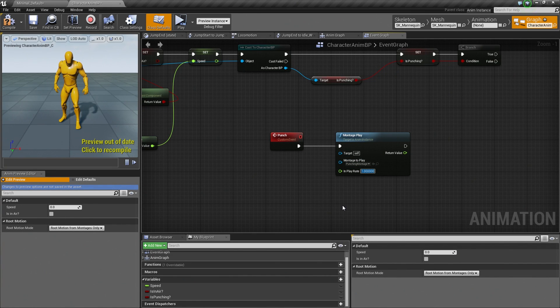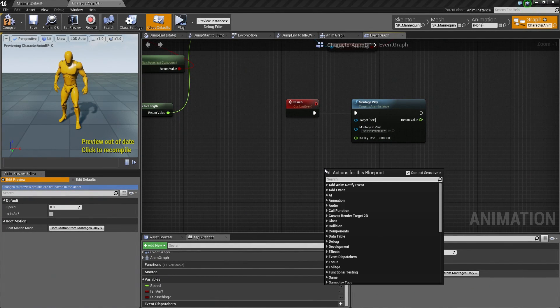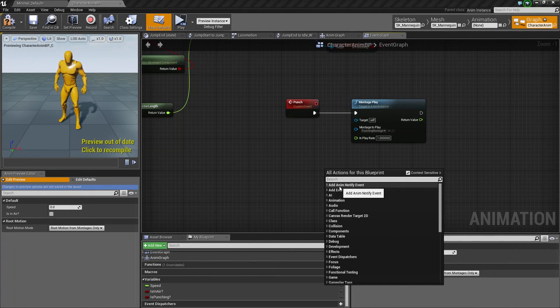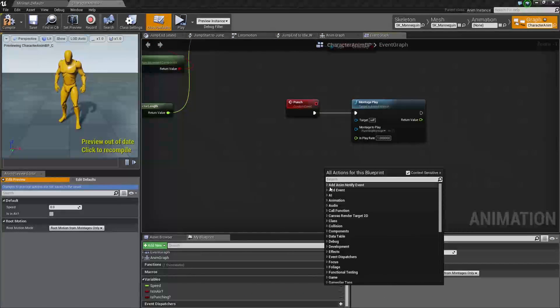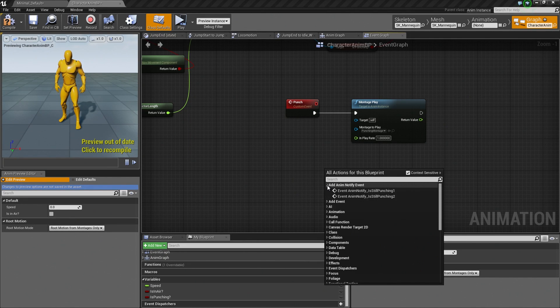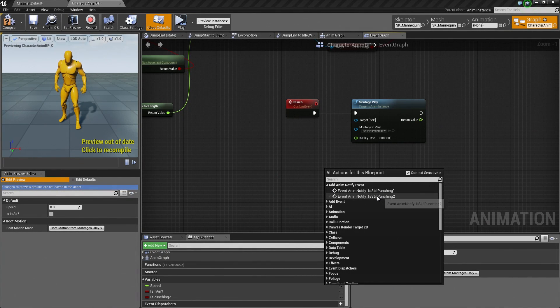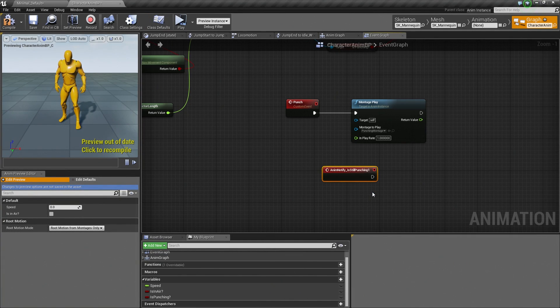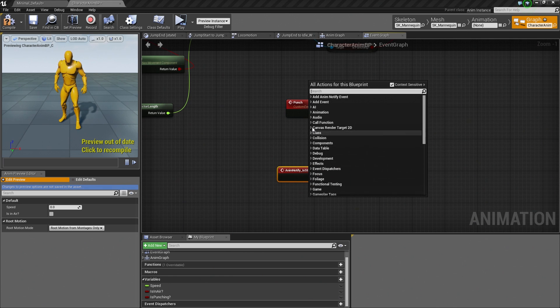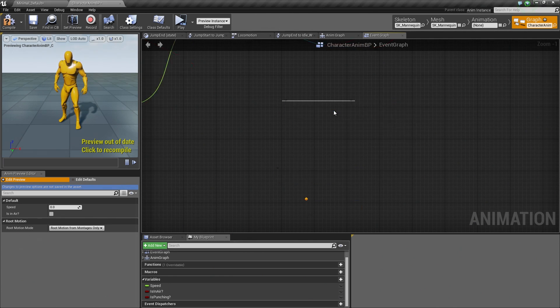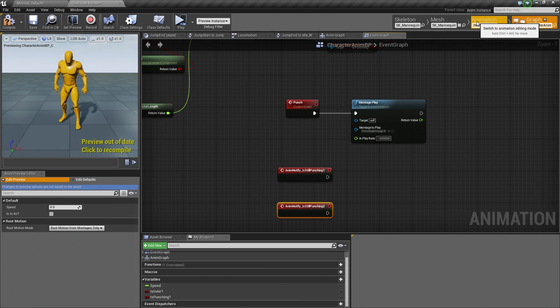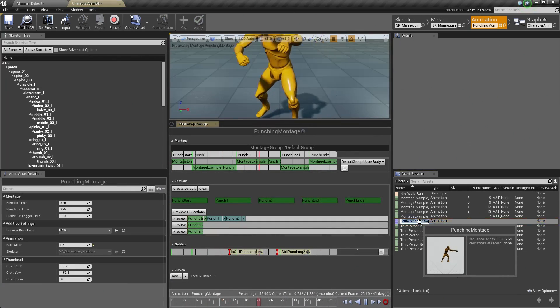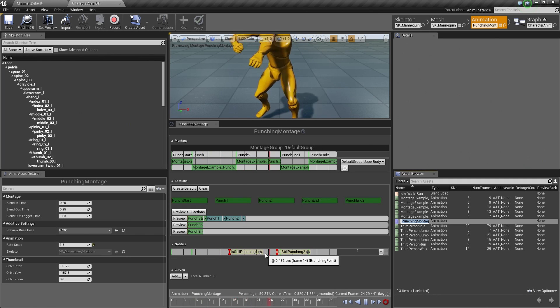What we need to do now, let's right-click in the Graph and under the Add Anim Notify Event, if you recall, remember we set up those Animation Notifies to check whether or not we are still punching. We need to add both of these events here. So go ahead and add those. Select the first one here, Is Still Punching 1. Then right-click and under Add Anim Notify Event, Is Still Punching 2. So these, if you recall, let's go back to our Animation tab. Inside of our Punching Montage, there are our Notifies. So we are checking at the end of each punch if we are still punching.